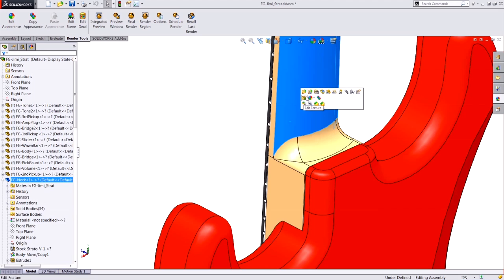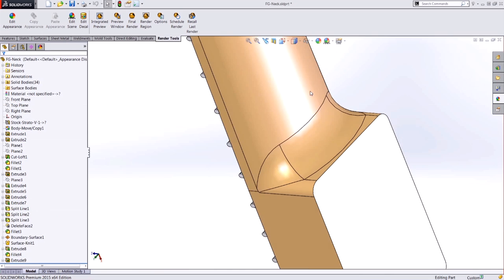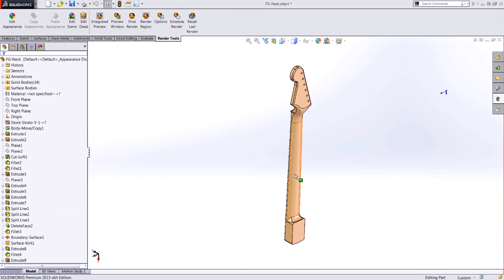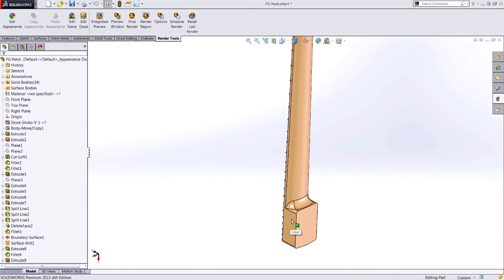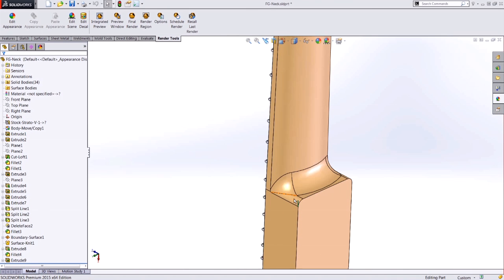Let's open up this part in its own window. We notice the new open part in position option has been added to the in-context menus in SOLIDWORKS 2015 for both assemblies and drawings.